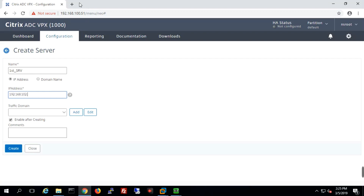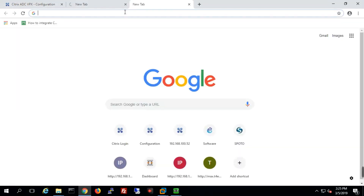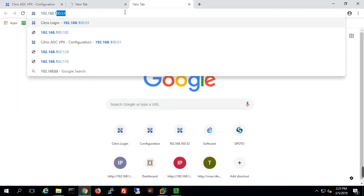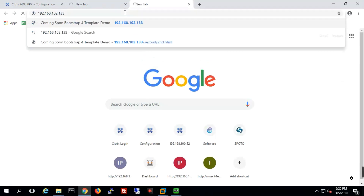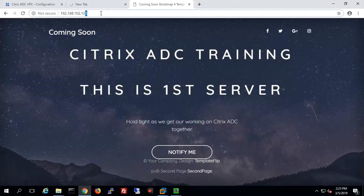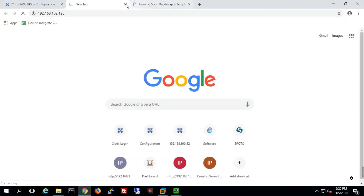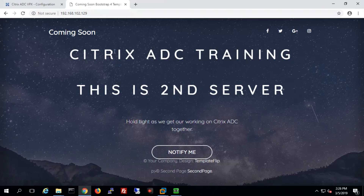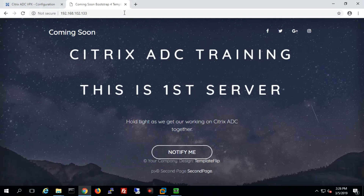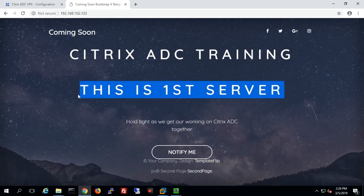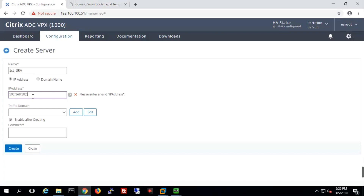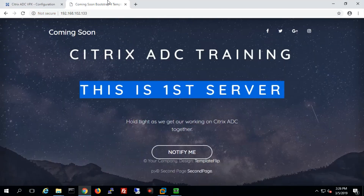We will go with 192.168.102.133, which is the IP address of my first server. I'll make sure the server is accessible from my lab PC, and it must be accessible from Citrix ADC — your load balancer. It is required that the server should have access from your load balancer. I will create 192.168.102.133 as the first server and assign the IP address, then create the server.